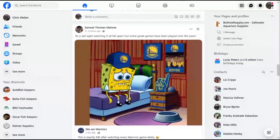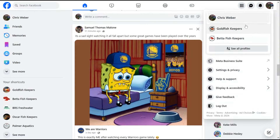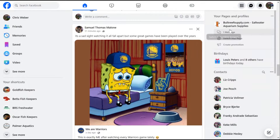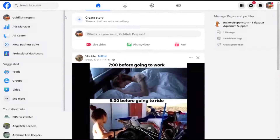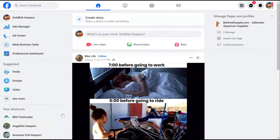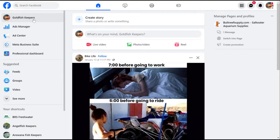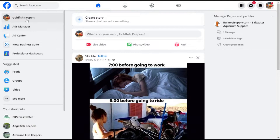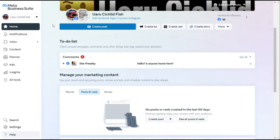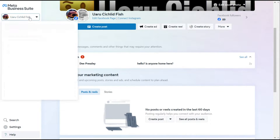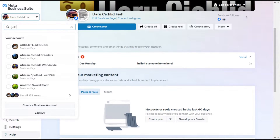First of all, let's go on over to Facebook and let's get into one of your Facebook pages. So click up here in the right-hand corner and click into one of your Facebook pages. What we need to get into is the Meta Business Suite. I just went into this Facebook page known as Goldfish Keepers — yes, I do have a bunch of aquarium-related Facebook pages. Click on this in the left-hand navigation — it says Meta Business Suite.